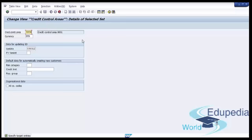The next field is Currency. Here you maintain the currency for the credit control area. Credit limits are maintained in the credit control area currency. In scenarios where the currency of the assigned company code is different from the credit control area currency, the credit exposure of the customers under such company codes is converted into the credit control area currency for the purpose of credit checks and related decision making. In our test Credit Control Area, we will set EUR as currency.